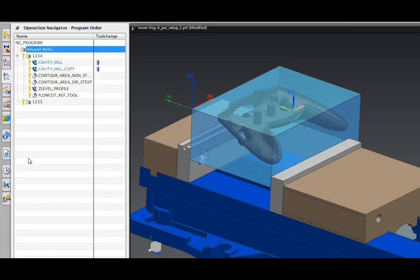I'll explore a few of the features that make NXCAM easier for new users to learn and enhance productivity for experienced users.